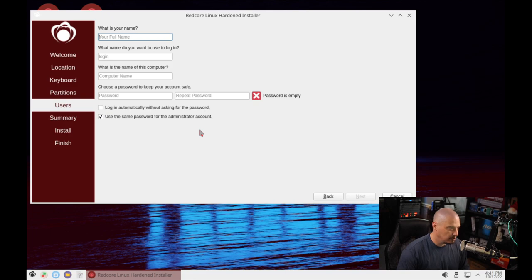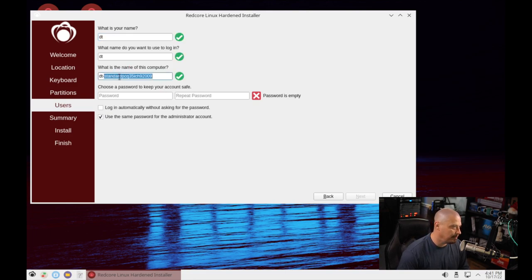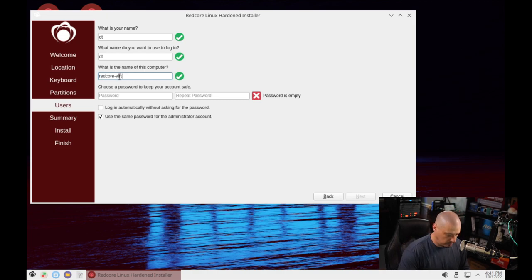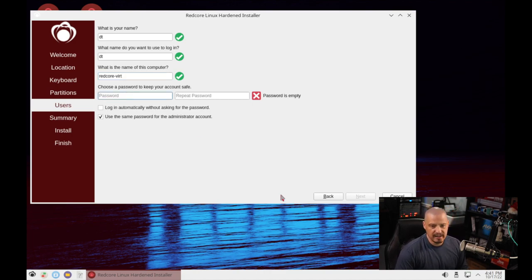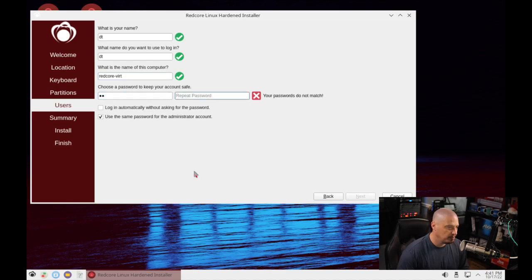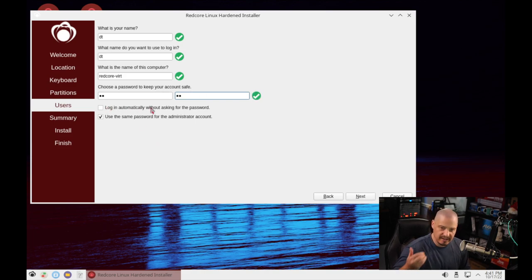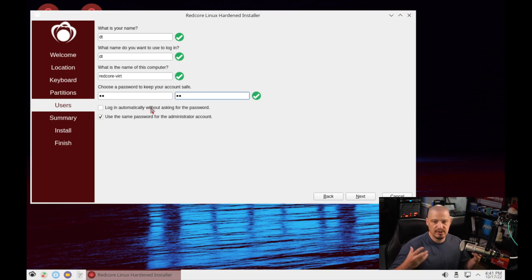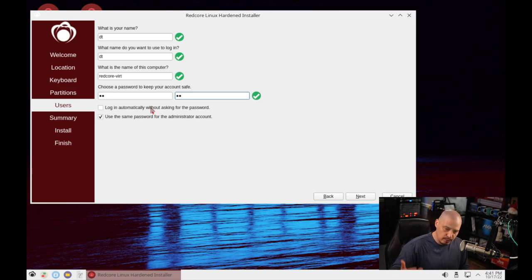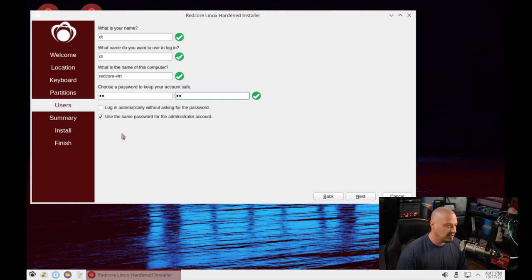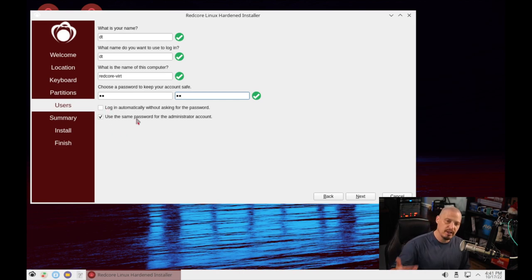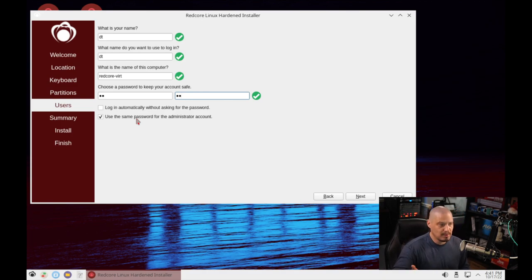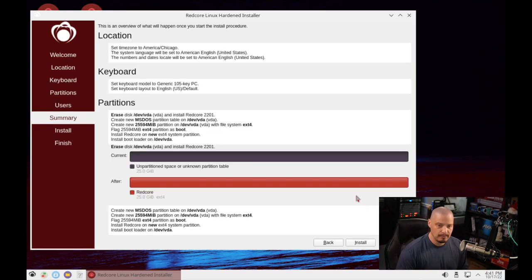Let's go ahead and create our username and password. My username is going to be DT. The name of the computer, the host name, I'm going to call this redcore-vert. Then we need to create a strong and complicated password for our DT user. Now do we want to log in automatically without being asked for that password? No. The reason you create a strong and complicated password is for privacy reasons. Now, do we want to use the same password for the administrator account? Sure. That way, the sudo password and DT's password are the same.